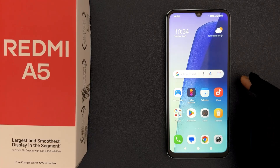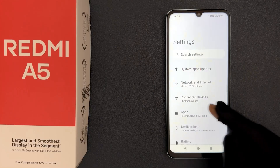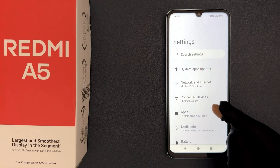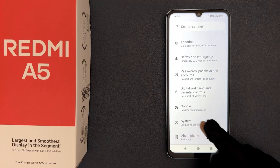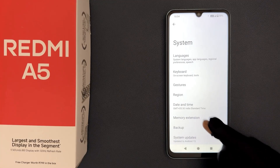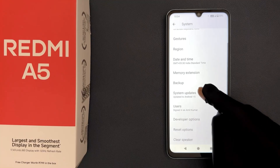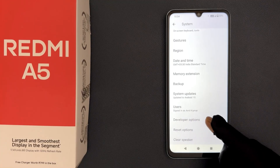Just open your Settings app, then scroll down to the very bottom and tap on System. Then scroll down a little bit and you can see we have Developer Options. Just tap on it.